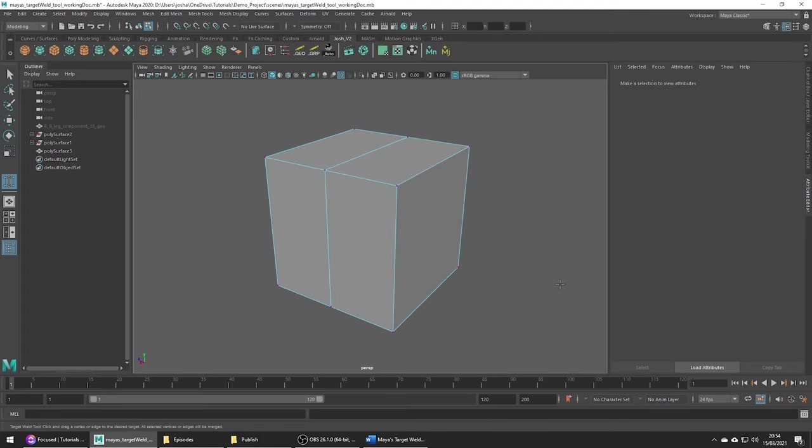As you can hopefully see this tool gives you way more control than the regular merge vertices tool. The regular merge tool has its use cases but often I find I'm using the target weld tool more frequently than not.